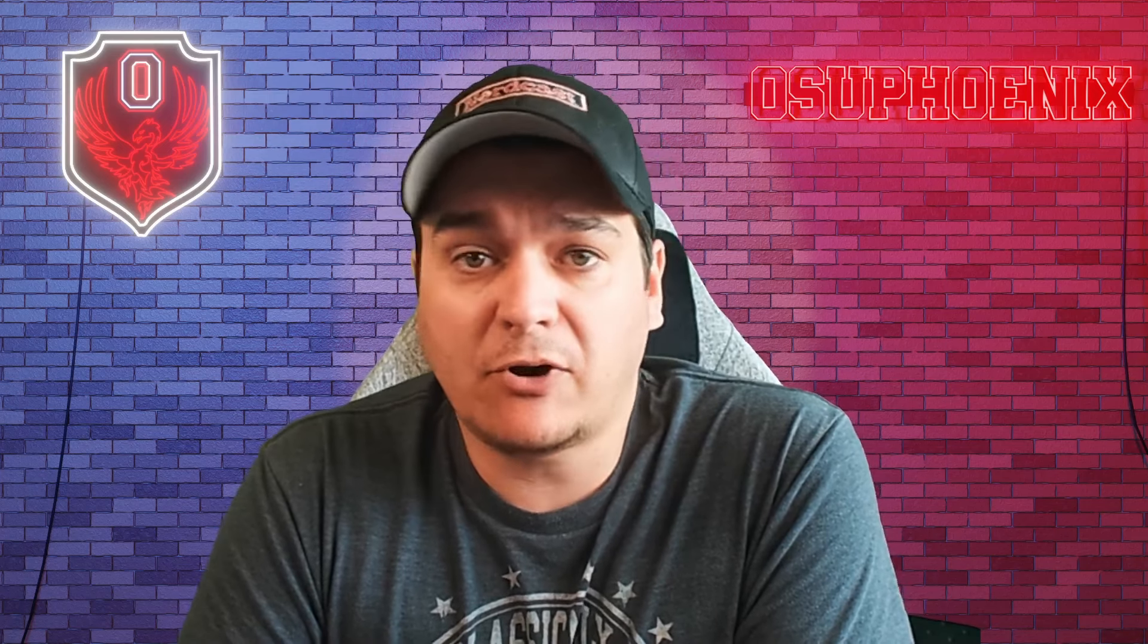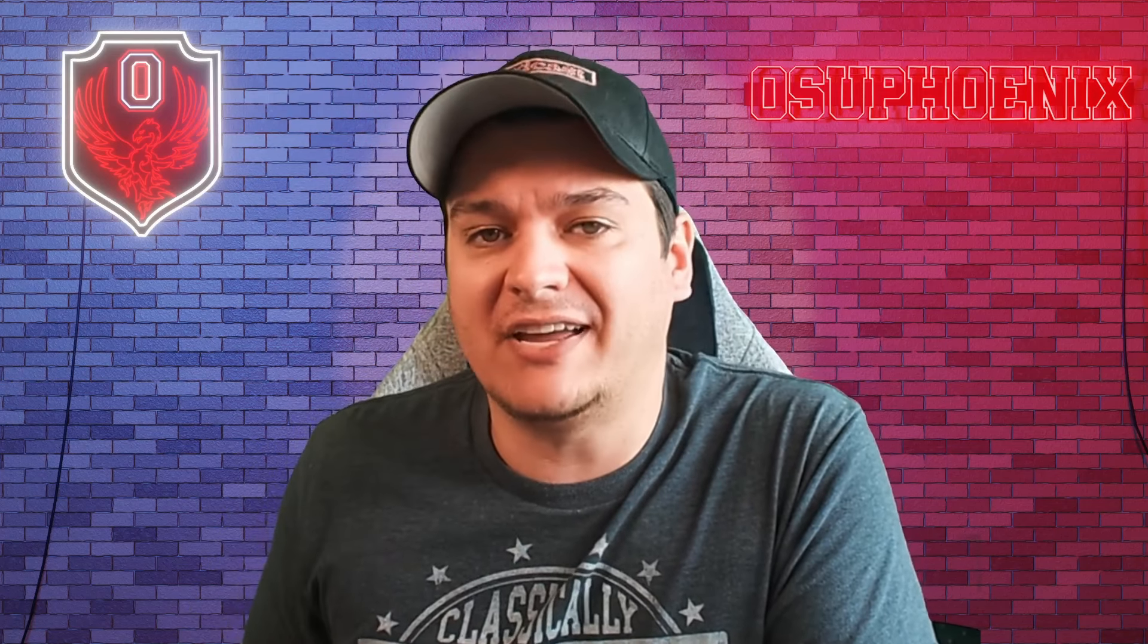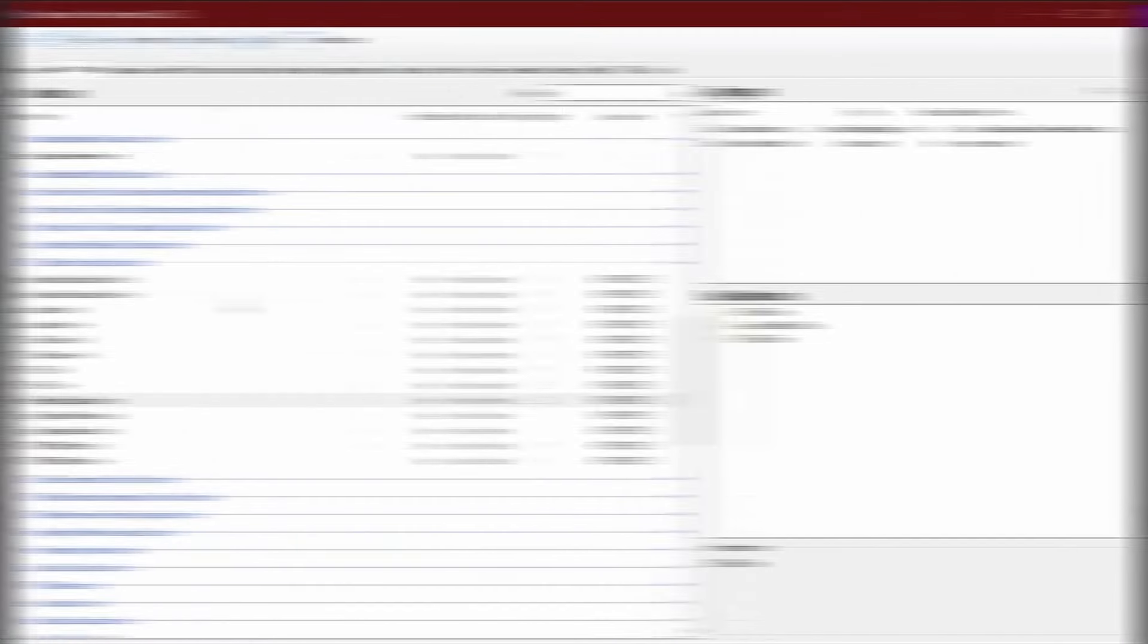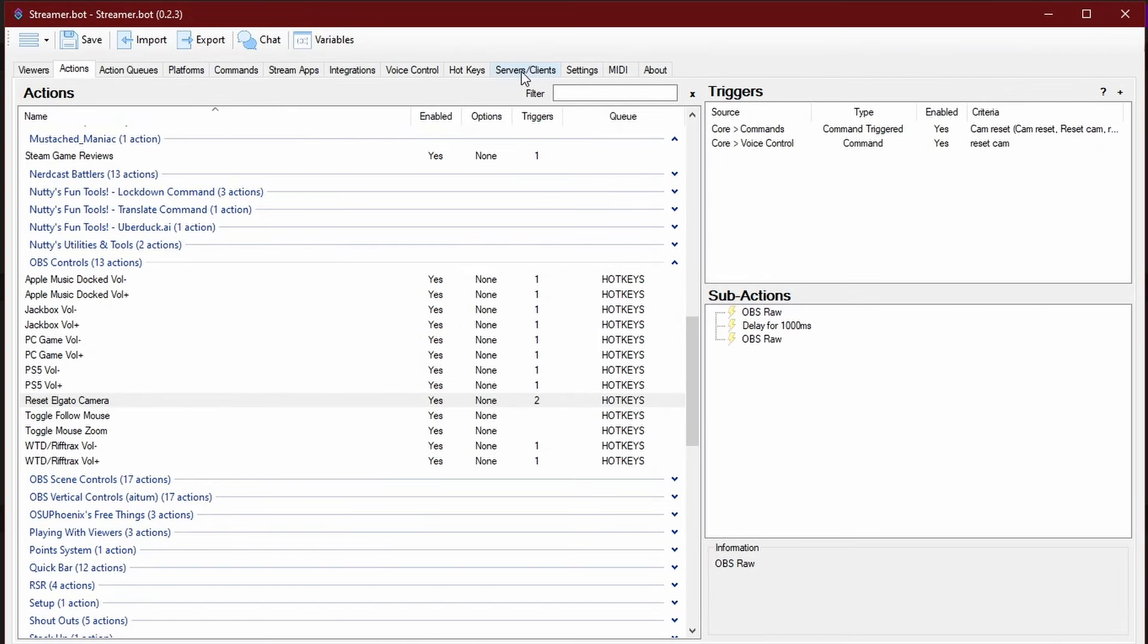Now, you set up the actions like you normally would for anything, and you can even use these yourself as a press button. And not only just for you, but you can share that deck with people that you want. Once you have your actions set up, you're going to want to make sure that you go to server and clients, and you're going to go to the WebSocket server.